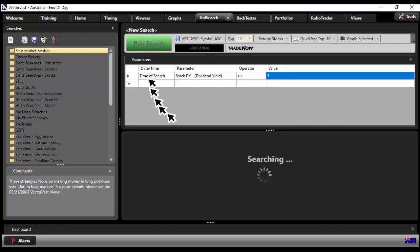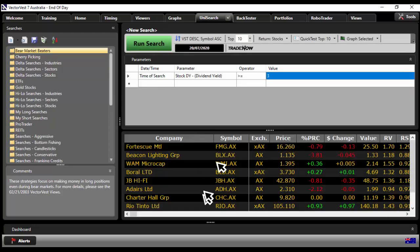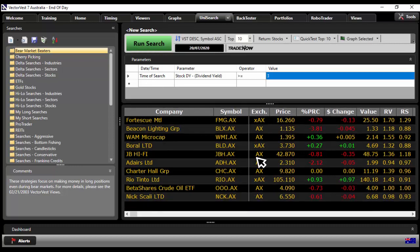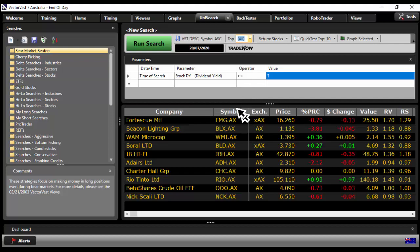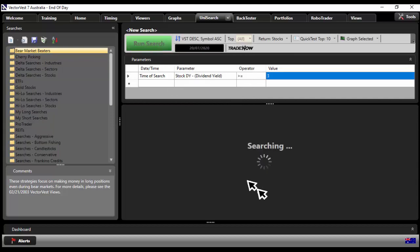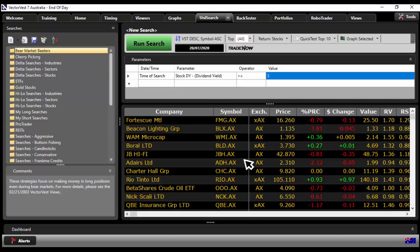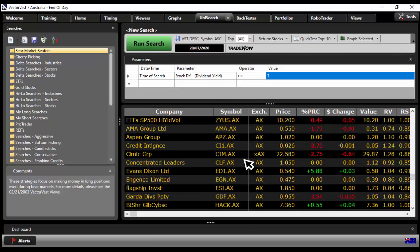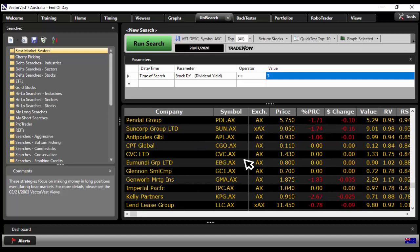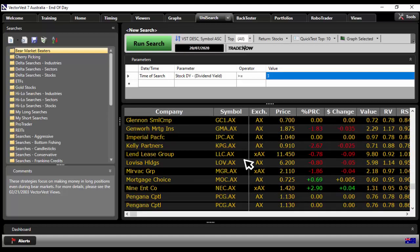If I run the search, look at that, straight away at my fingertips, here are all the stocks that meet 3% or better. So instead of showing the top 10, I'll show all, run the search again and look at that, if I scroll down here, there at your fingertips.